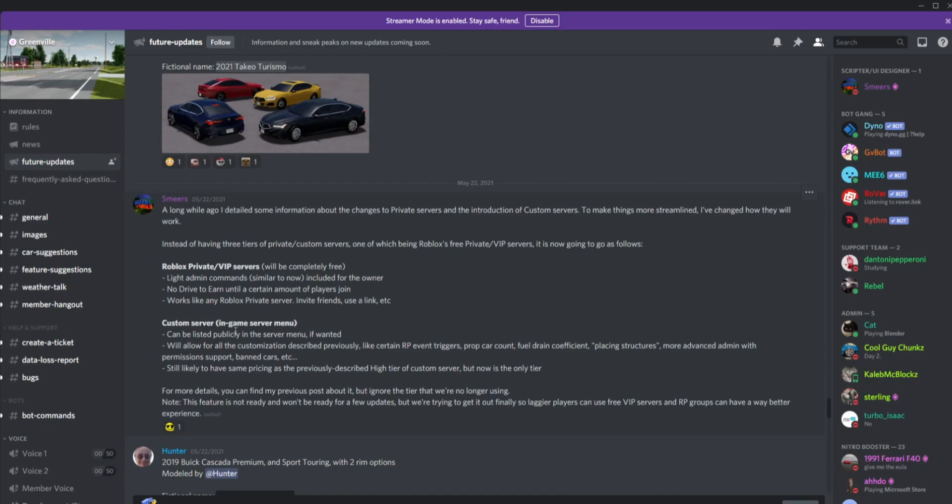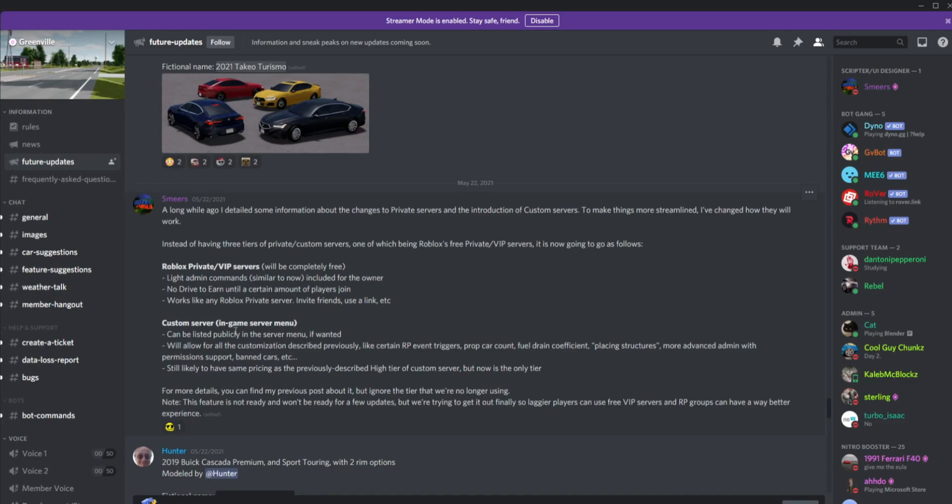Note, this feature is not ready and won't be ready for a few updates, but we're trying to get it out finally so laggier players can use free VIP servers and RP groups can have a way better experience. That's honestly pretty cool for RP servers. I'm waiting for this for OG VIP because I'm an OG VIP staff member. I'm excited for this update and you'll also get a free VIP server. Right now I do own a VIP server for Greenville.